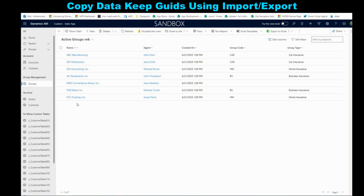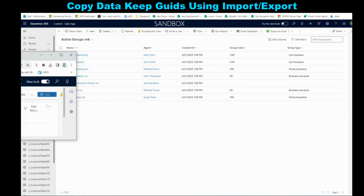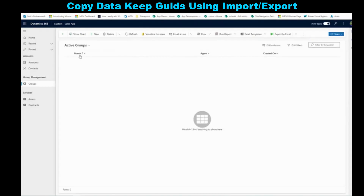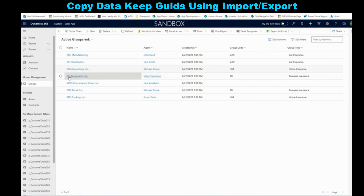What I have here is something called Groups — this is a master data entity that will have several records. I want to move the groups from the dev environment to the test environment. If I go to that test environment, you will see that I have none of those groups. So the first thing we need to do is export those records using Excel.